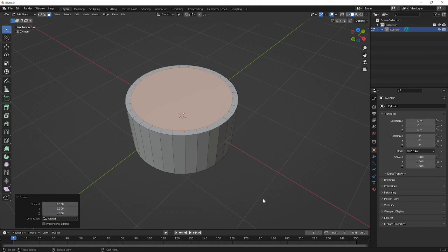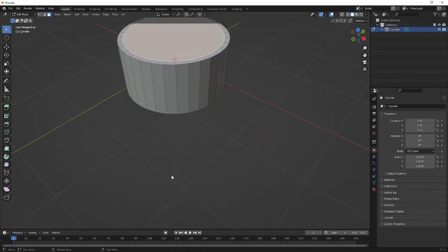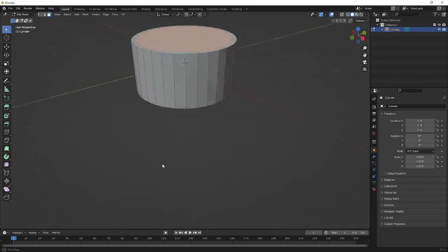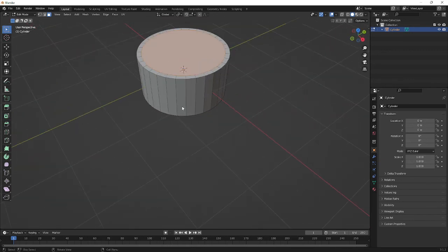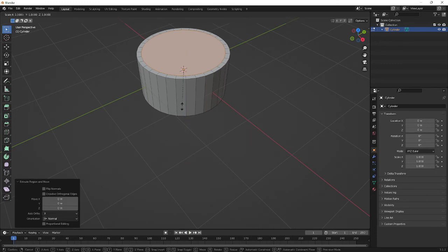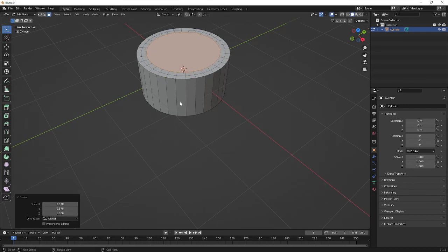If I wanted to subdivide again, click back on the two faces that I'm going to use, press E, press Enter, press S, Shift+Z, pull it inwards, and click.